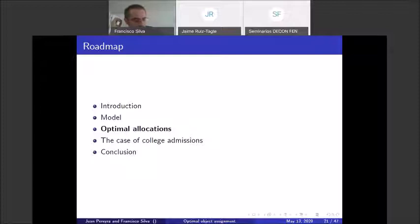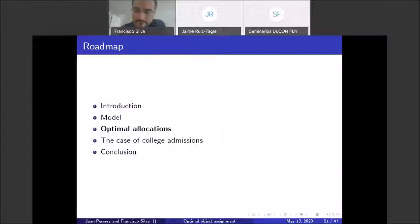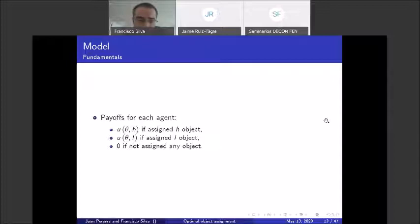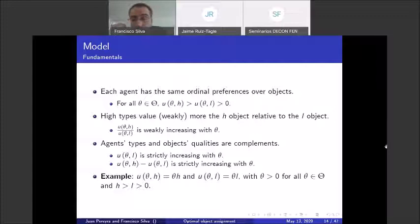Welfare is the expected utility of a representative agent, and we call an allocation optimal if it maximizes this. Now, a question about risk aversion: agents can be risk averse in our model — nothing prevents it. What we assume is that all agents have the same level of risk aversion; the only thing distinguishing how they value schools is theta.